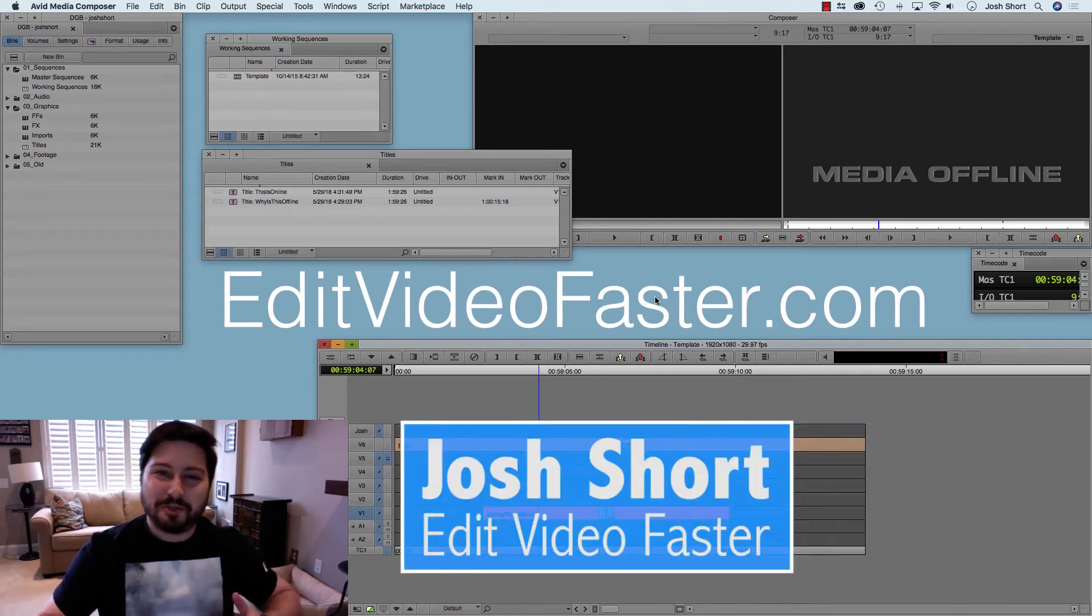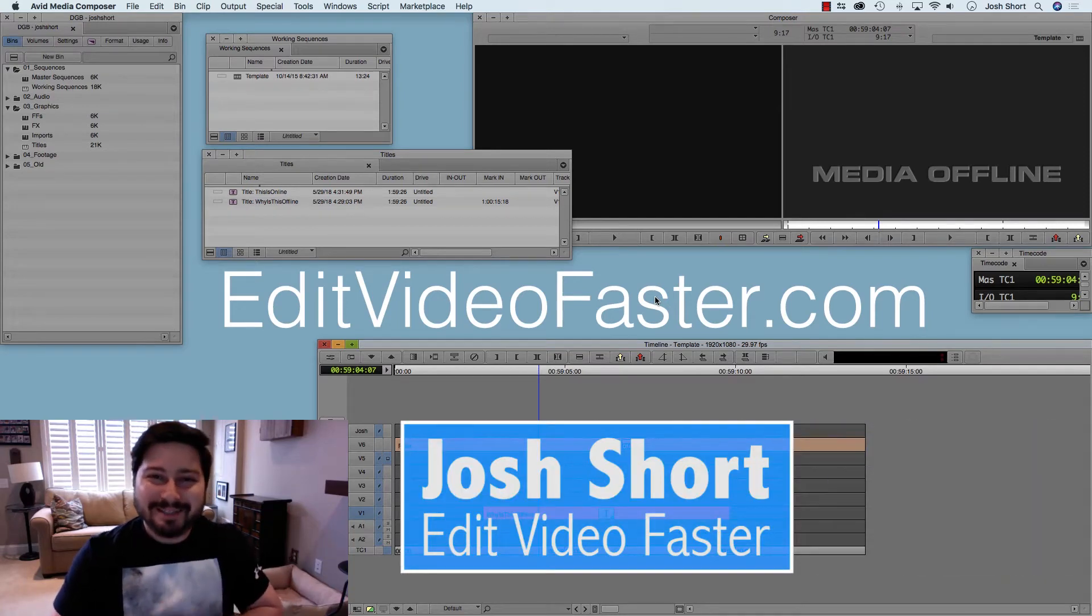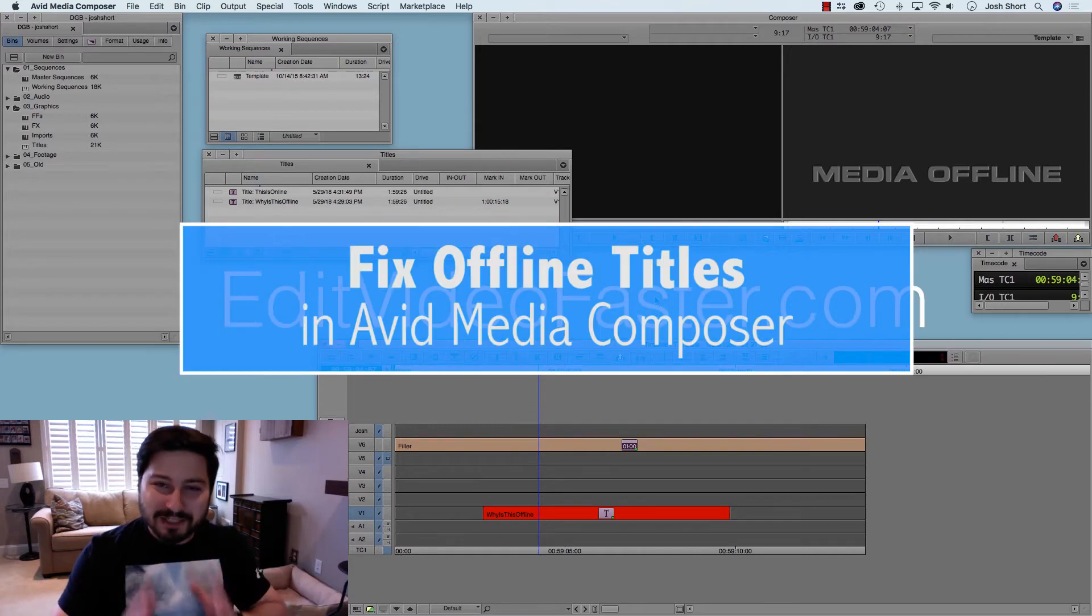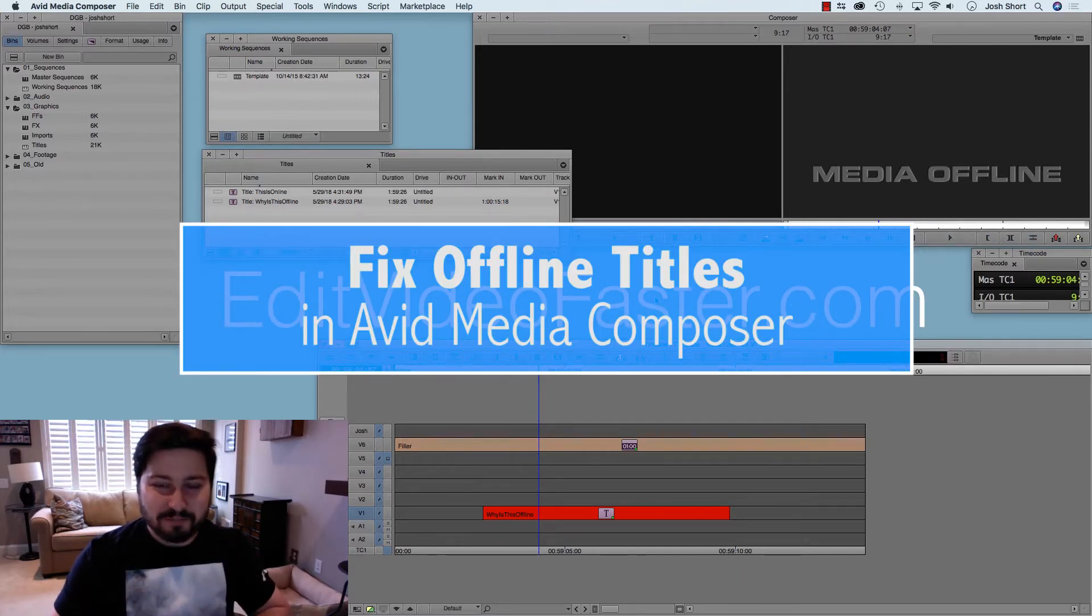Hey guys, what's up? Joshua here from Edit Video Faster, and this is a quick tutorial for you on how to fix offline titles in Avid Media Composer.